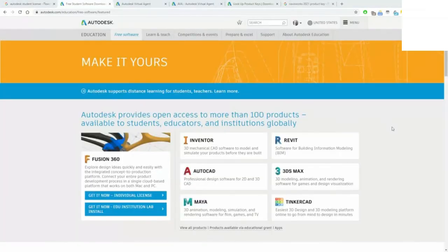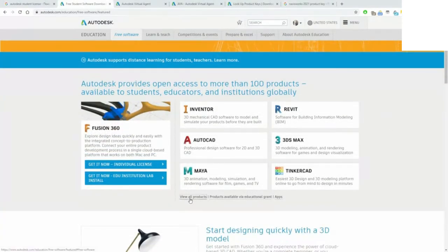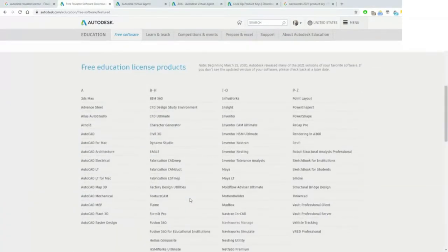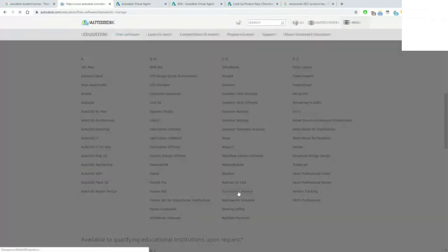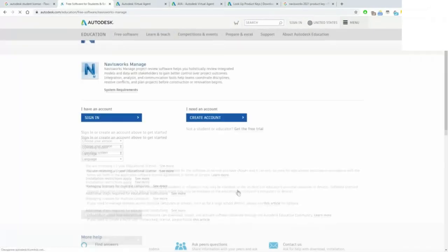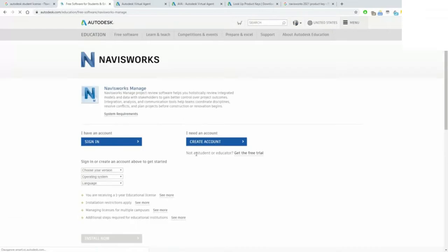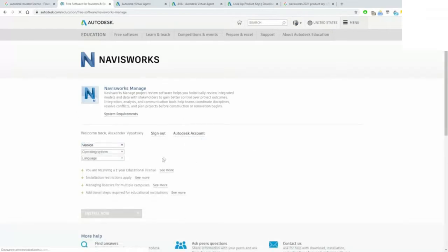For Navisworks it's almost the same, but you need to specify view all products, go to the bottom of the page and search for Navisworks Manage. Then specify the same way: version, operating system, and language.